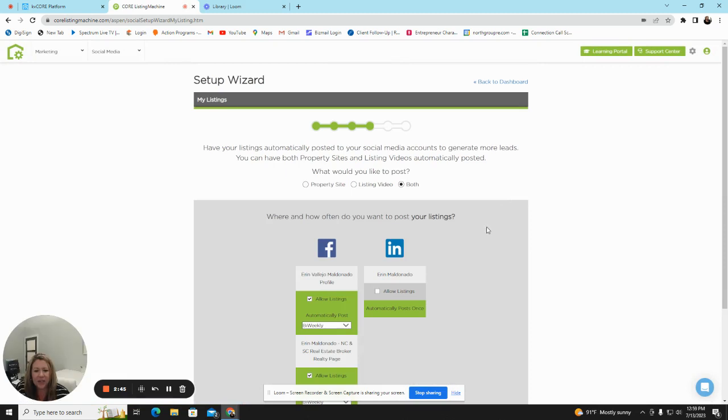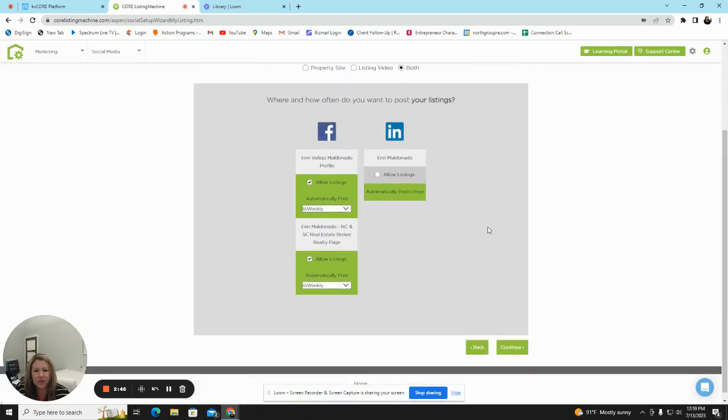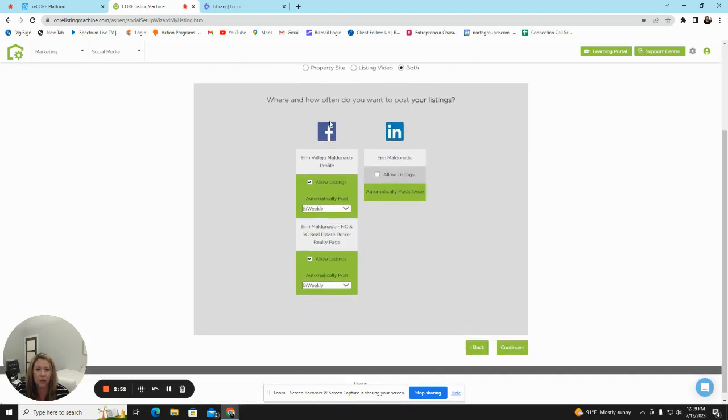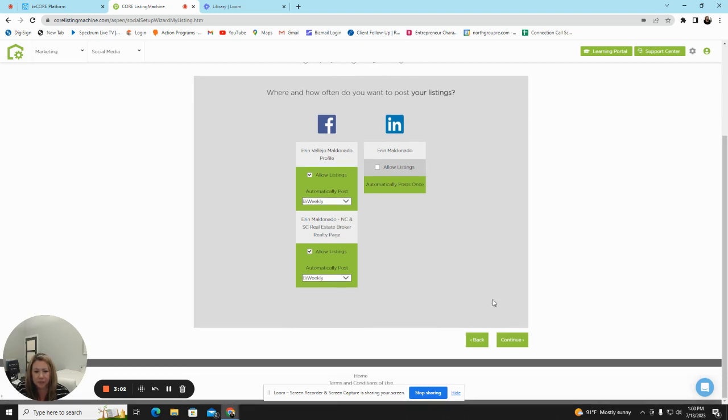On the next screen, this is how often you want listings posted. For my personal profile, I have the listings biweekly on Facebook, and none are allowed on LinkedIn, as I think LinkedIn is more of a business platform.